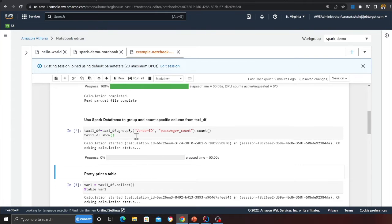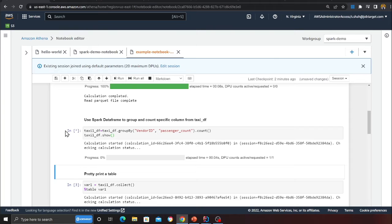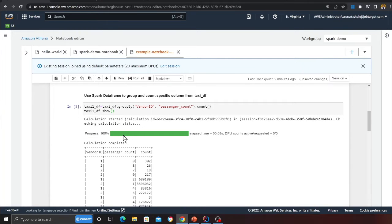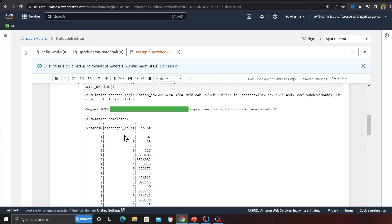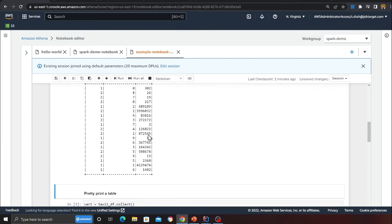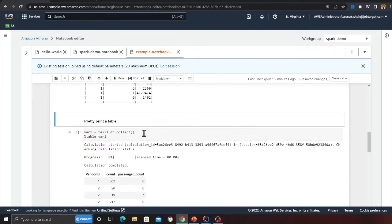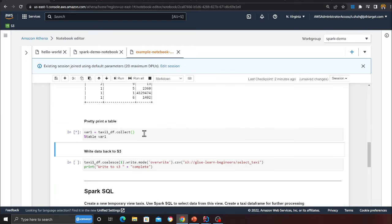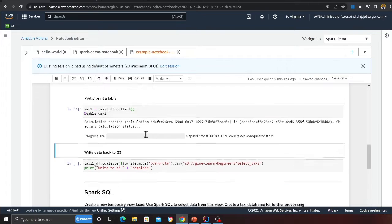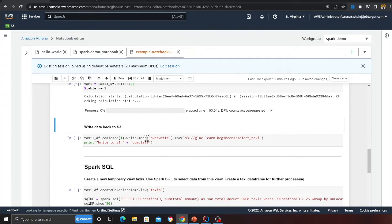Here you can see the reading has been complete, and here is a very simple example where we are doing a group by on the vendor ID and the passenger count, and then we are doing a count statement. The goal is to show you we were able to do Spark analytics on our data pretty fast using Apache Spark. You can print the table in a nice way. This is an example given for that, so let's try this out.